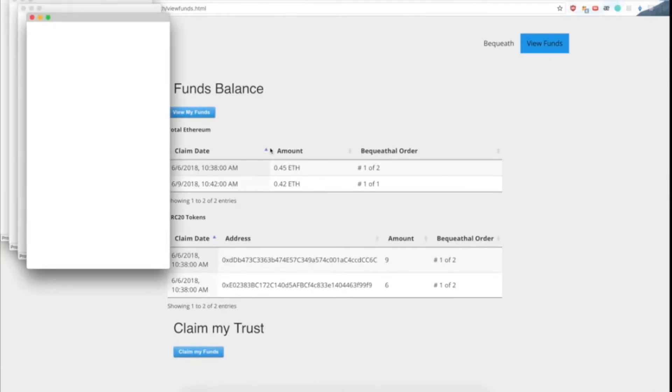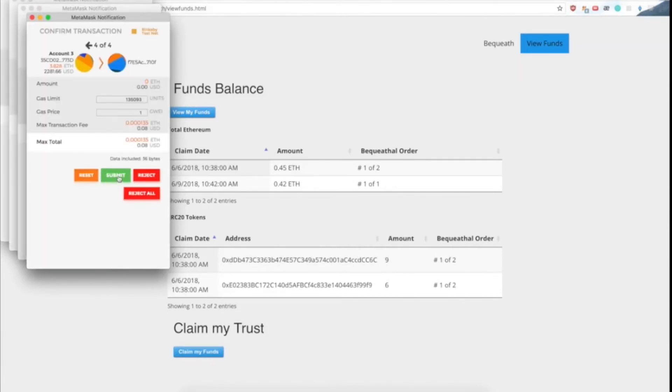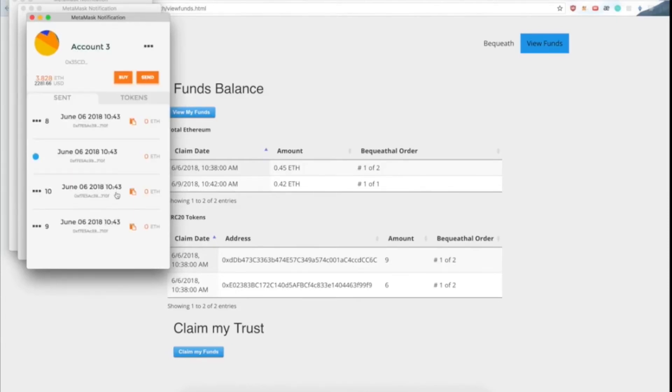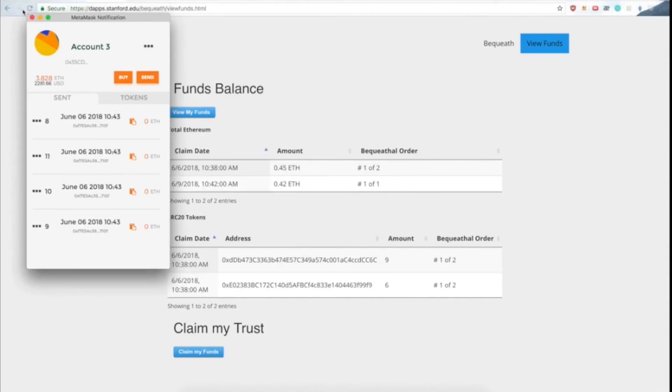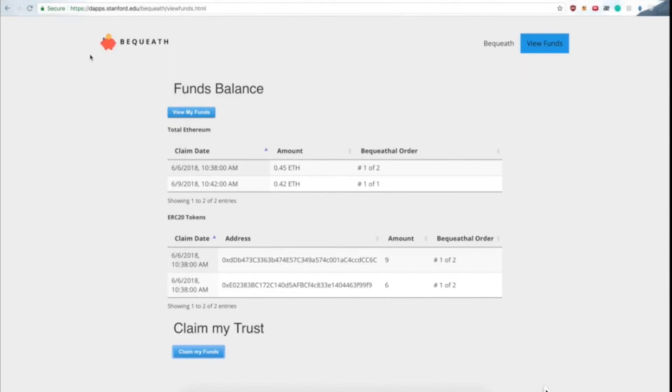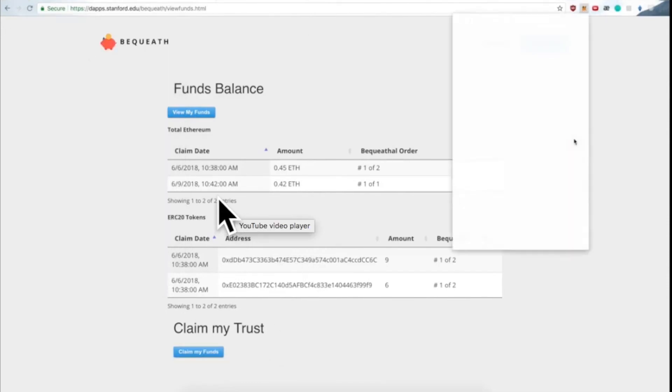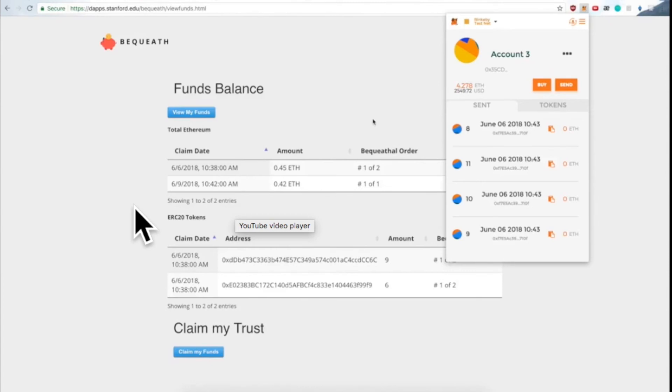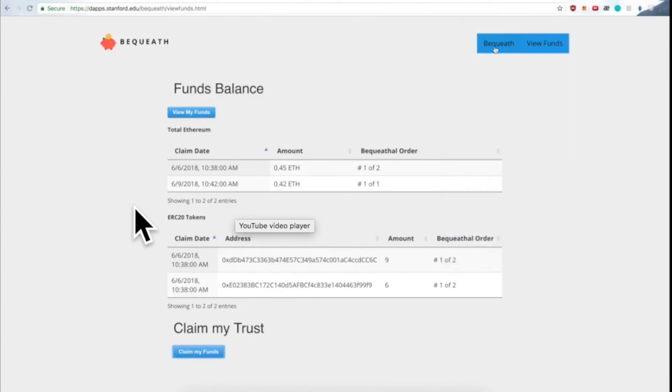The son can now try to claim the trust to actually receive the money. So that triggers four MetaMask transactions, since there are four bequeathals. He approves all of them, and we'll soon see that for the bequeathal over here that had a future date that wasn't reached yet, the son will not be able to claim those funds.